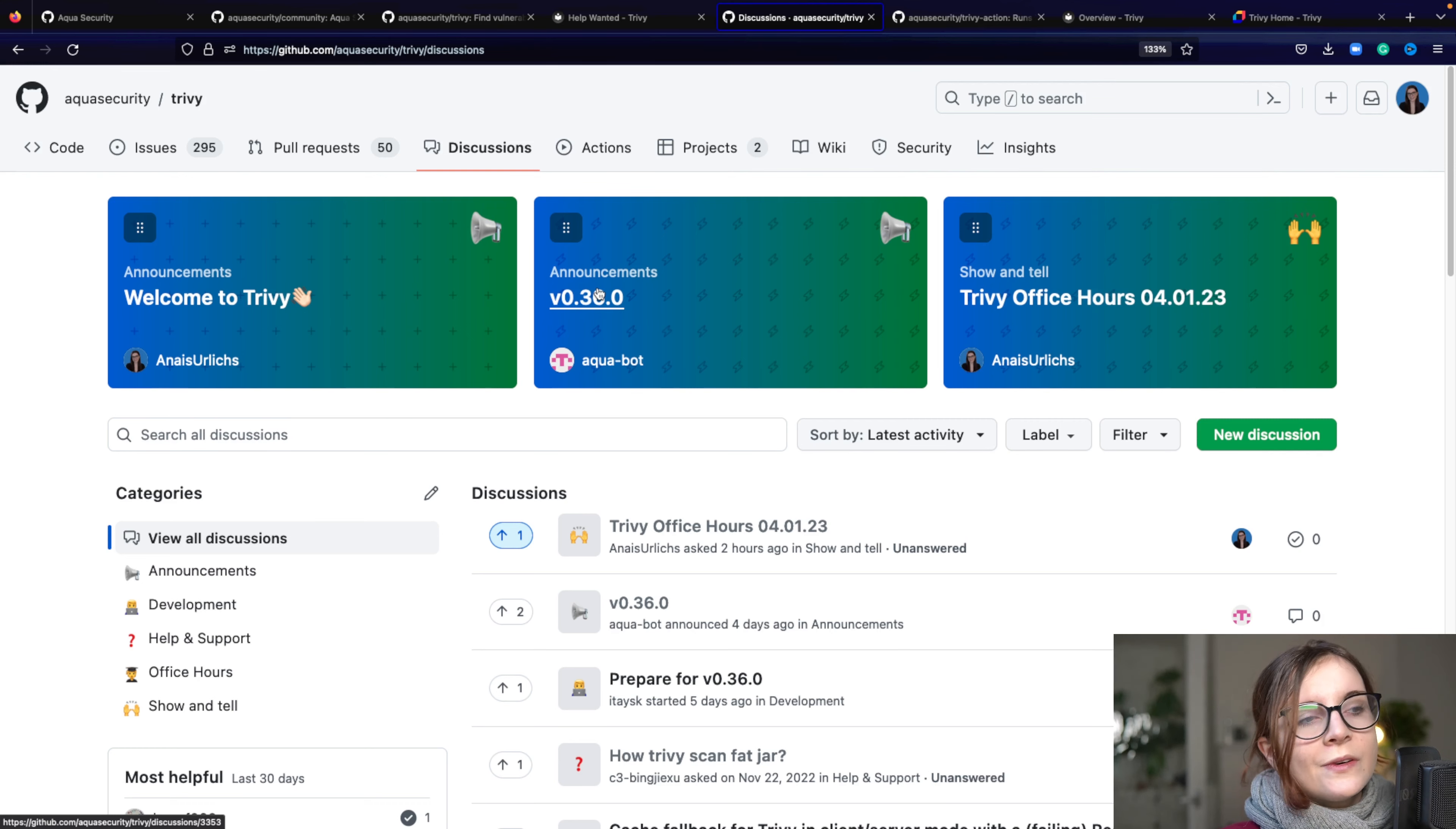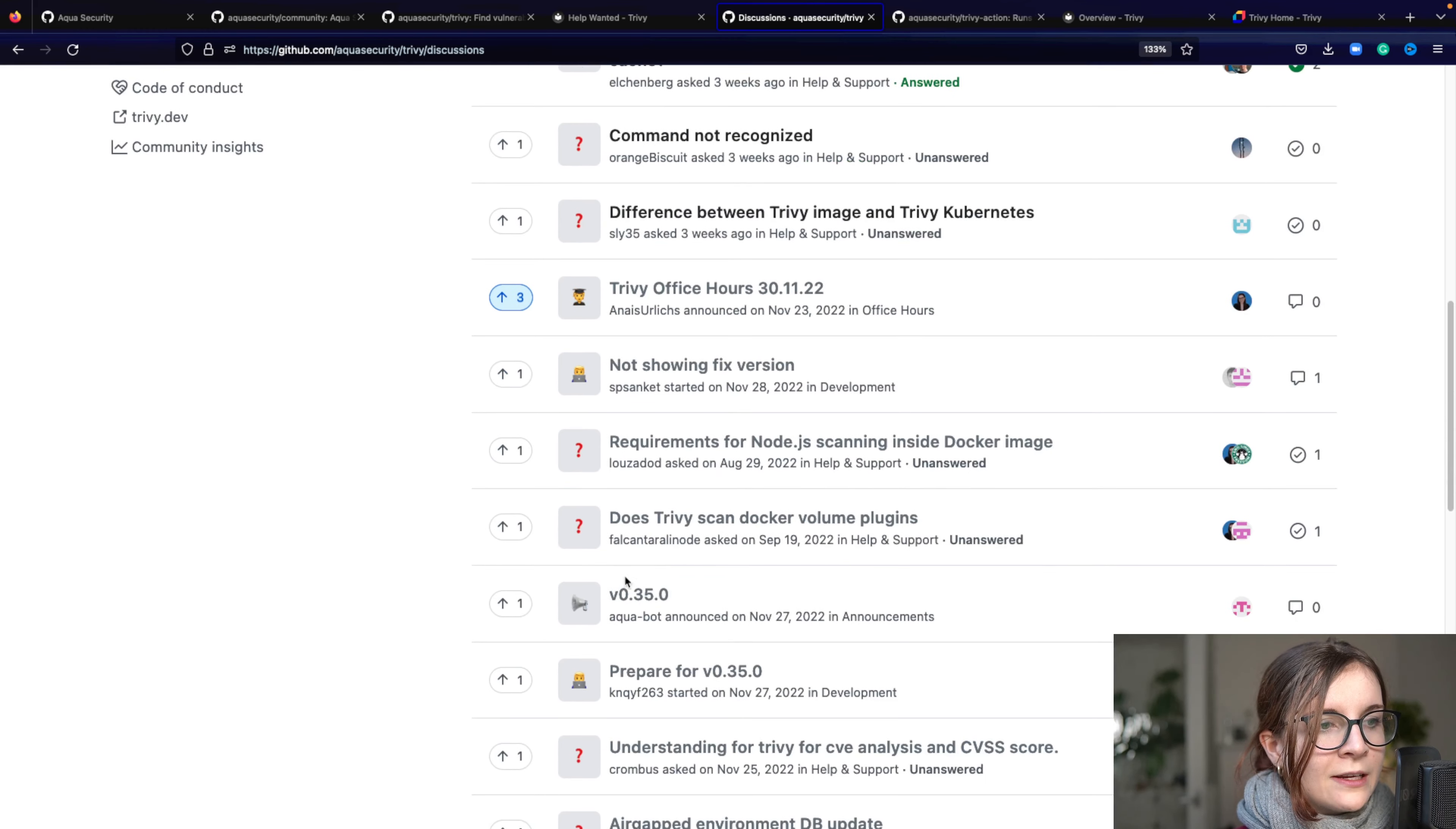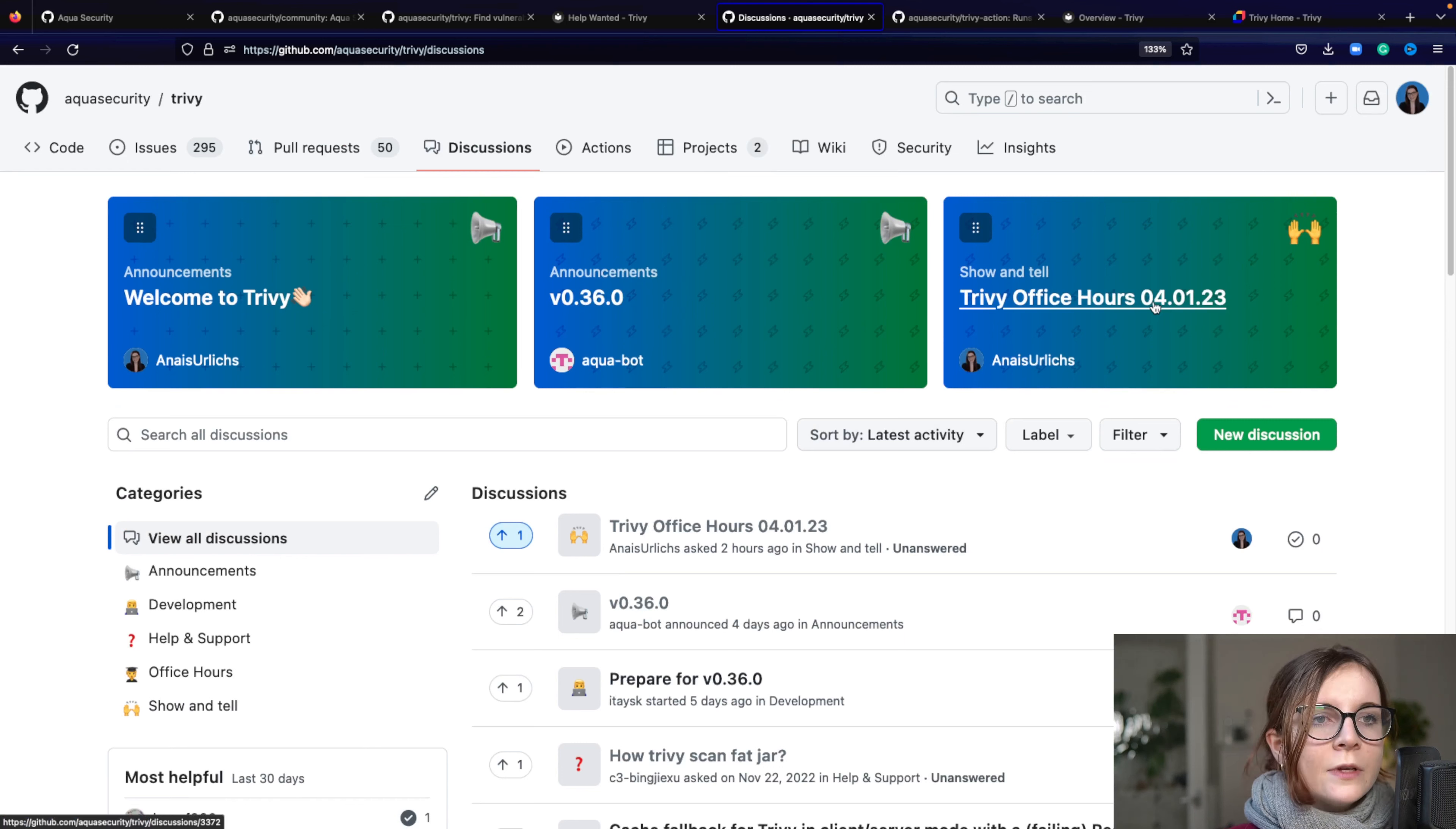So what happened in the latest release. If you're curious about other releases, just look for them. They are all within the same format. And then you can find like, for example, for the 35 release, the information there and everything that changed.